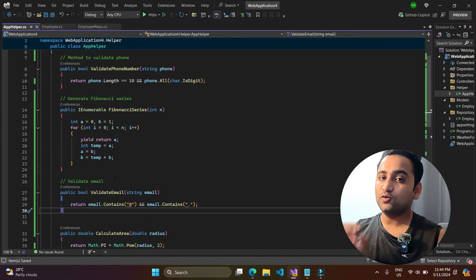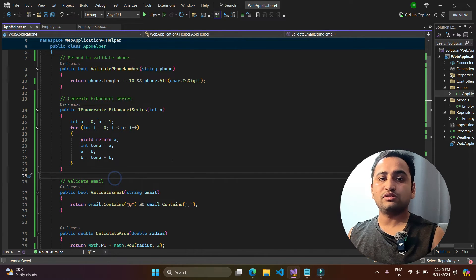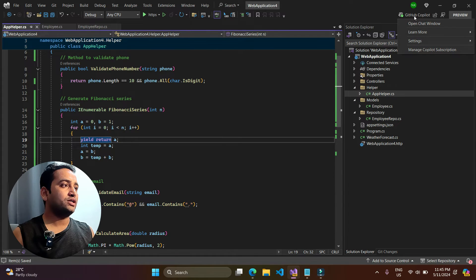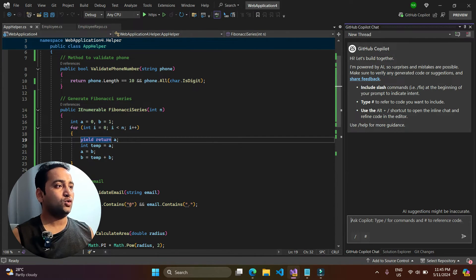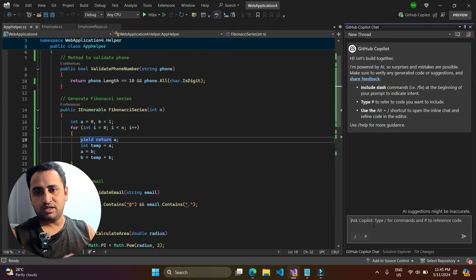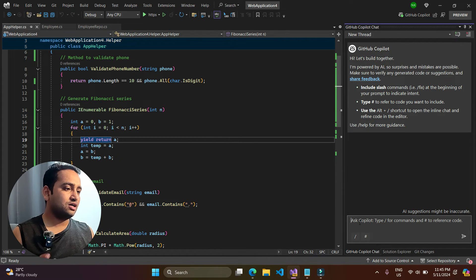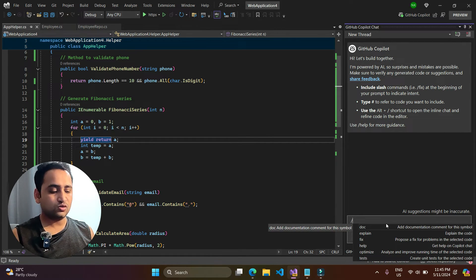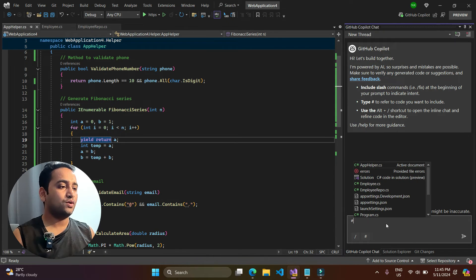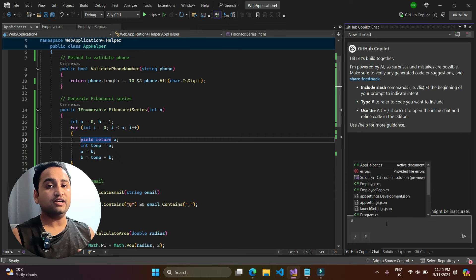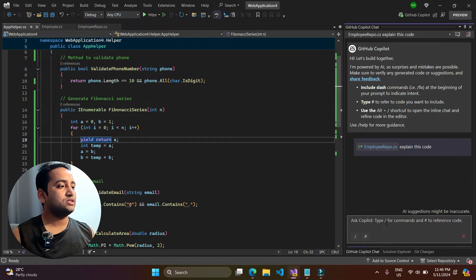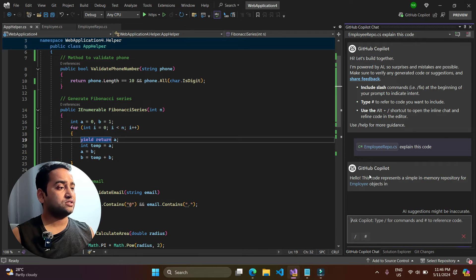You can also use the GitHub Copilot Chat window by clicking the button to open it. This gives a similar window where you can type questions. You can use the forward slash to get options, or use the hash symbol to reference specific files from the application. For example, I reference the EmployeeRepository file and type 'explain this code to me'.